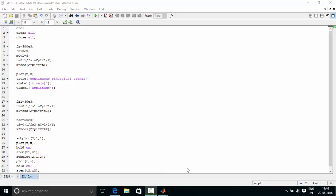First, we start by defining a simple continuous-like sinusoidal signal with a frequency of approximately 10 kHz. We define the frequency as 10e3, meaning 10 times 10 to the power 3.